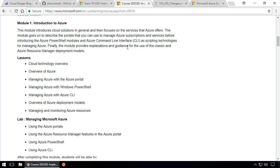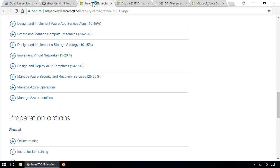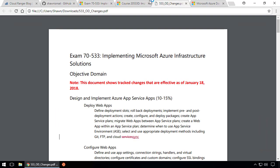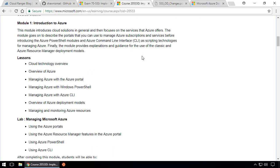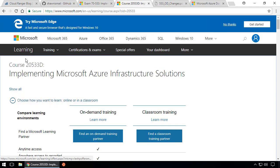There are instructors who may like this outline, there are instructors who may not. I prefer to follow this and that's what I do. So there are three things I've showed you so far: this link, the PDF, and the course curriculum, which is course 20533 D.